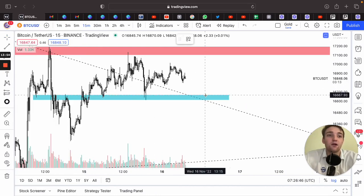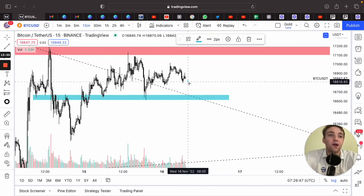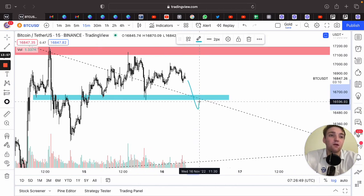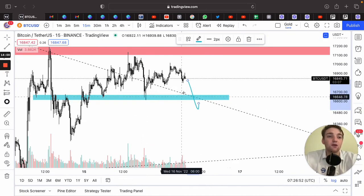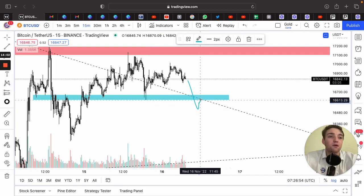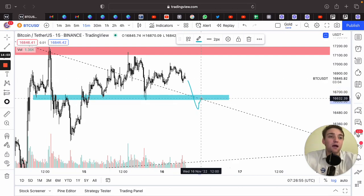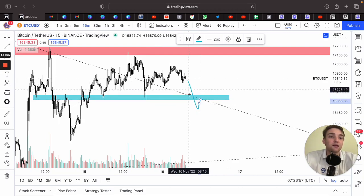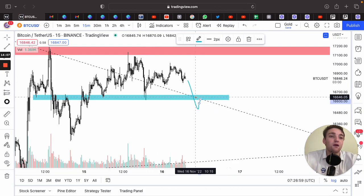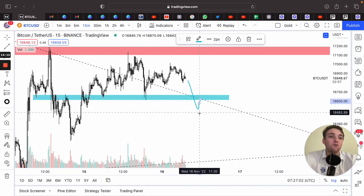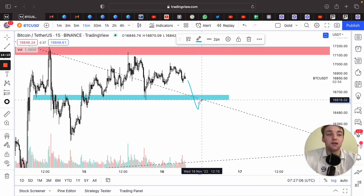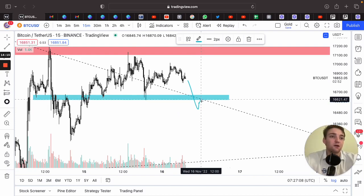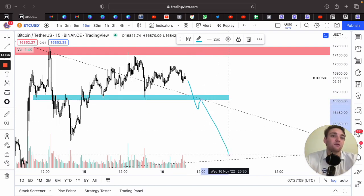If price comes down and we get a clean break — all this liquidity is gone — you'd want to wait for some type of retest. Whenever a level like this is broken, price normally comes back to retest it. Price would come back up to this level and then you would place a sell and look for lower levels.